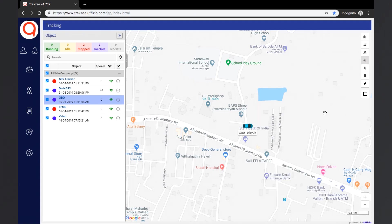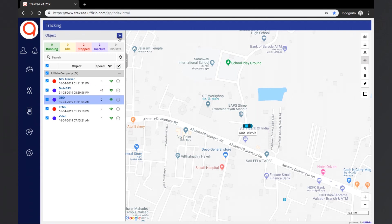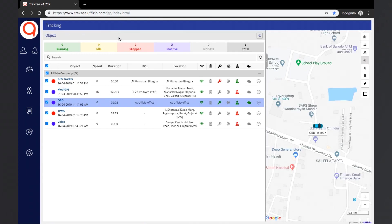Now let us see the functions the user will get from the object list section. The object list will appear along with the details of objects in each status. Next to the object name, the user will be able to see the speed received from the device and its GPS status. Green color marks successful GPS connectivity and red color indicates GPS connectivity is not available. On the very top of the object list section, there is an arrow which will expand the section and display additional information, like the duration of the object in its present status and its POI.